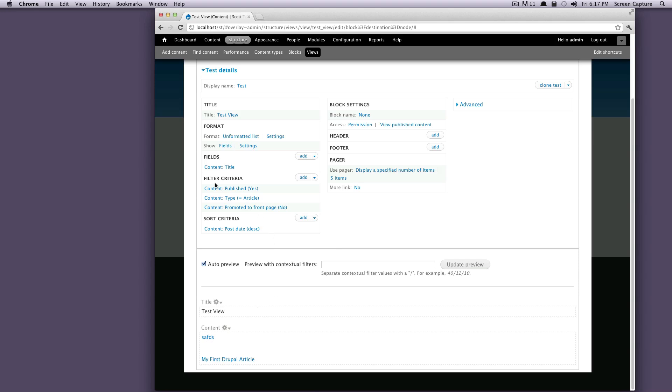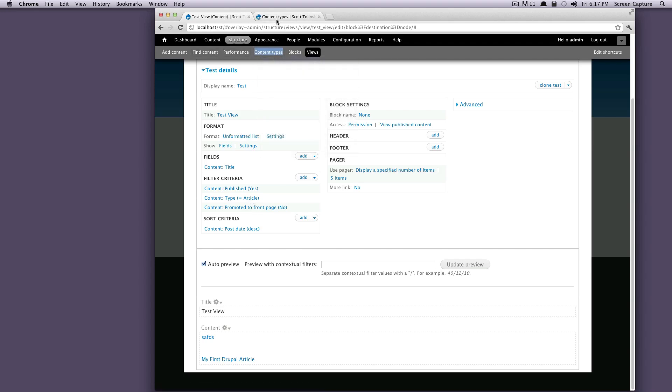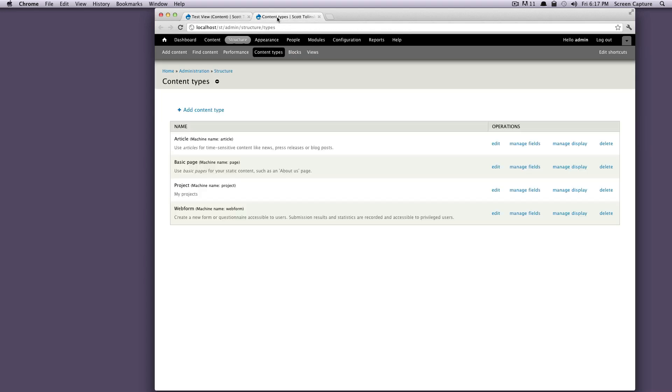Right now, we're looking for articles that are published. Well, what other things do these articles have? Let's actually open it up in a new tab, our content types, so we can look at the other content fields that our articles have.